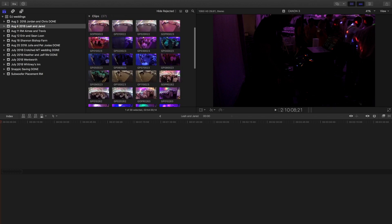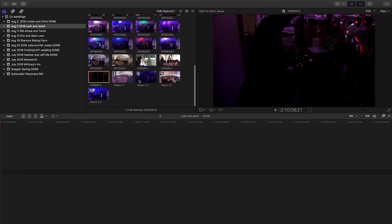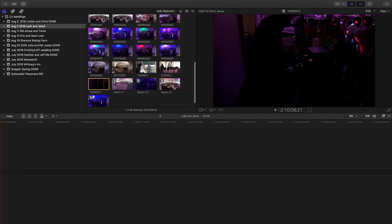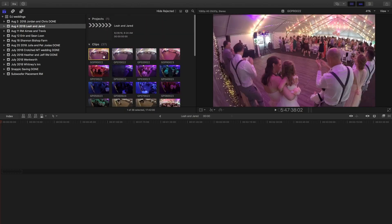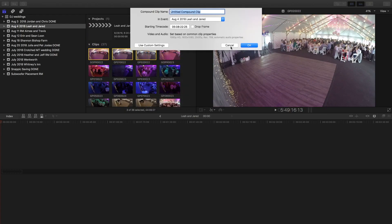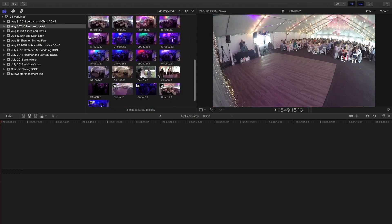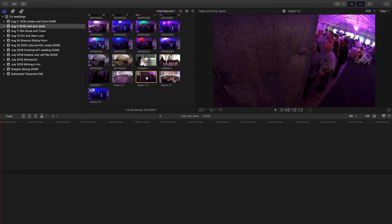The GoPro separates the files into four-gigabyte files, so you have to stitch — not stitch them together, but make a compound clip. I took all my GoPro footage that was turned on at this point — might have been two or three files — I grabbed them, right-clicked and chose New Compound Clip. That created one compound clip, which is easier to work with.